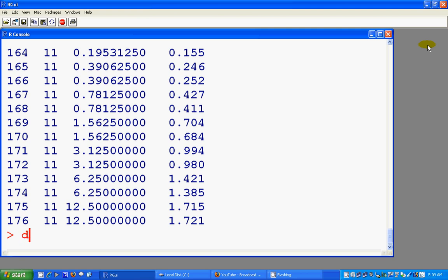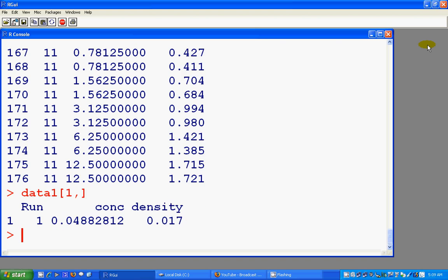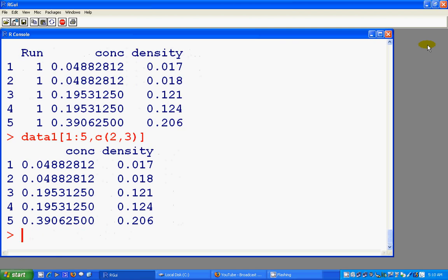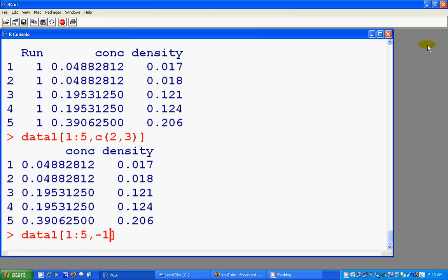In the same way, we can see data1 first row, first five rows, and first five rows with second and third element, not element, second and third column. First column, you see. Or you could do minus one.